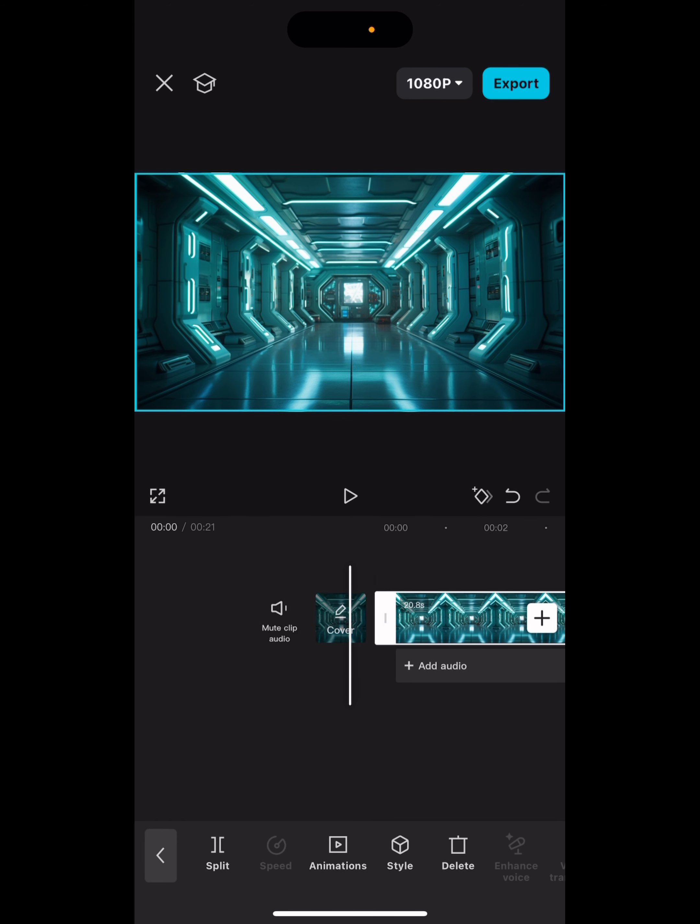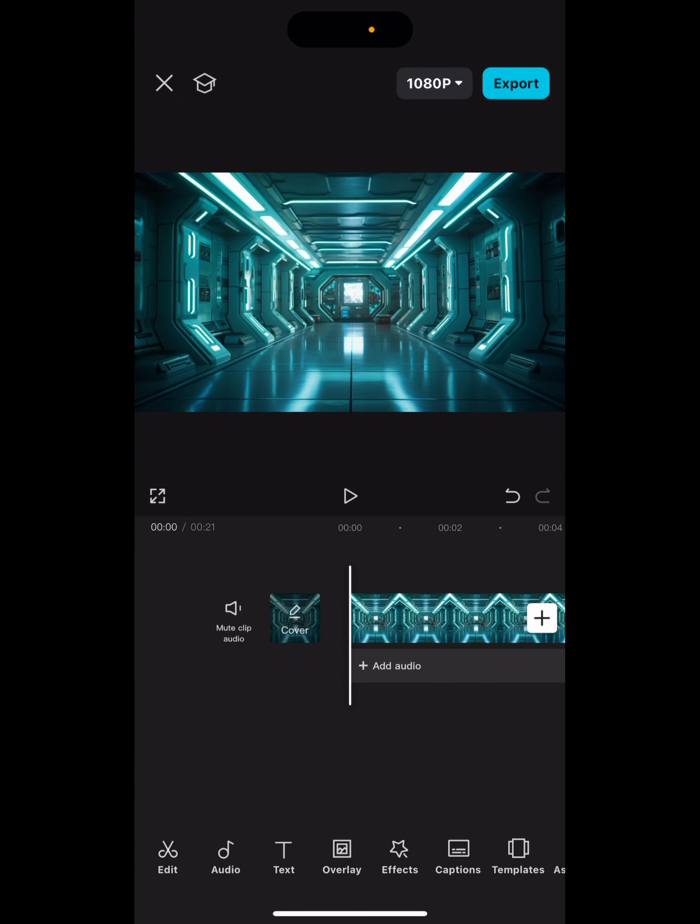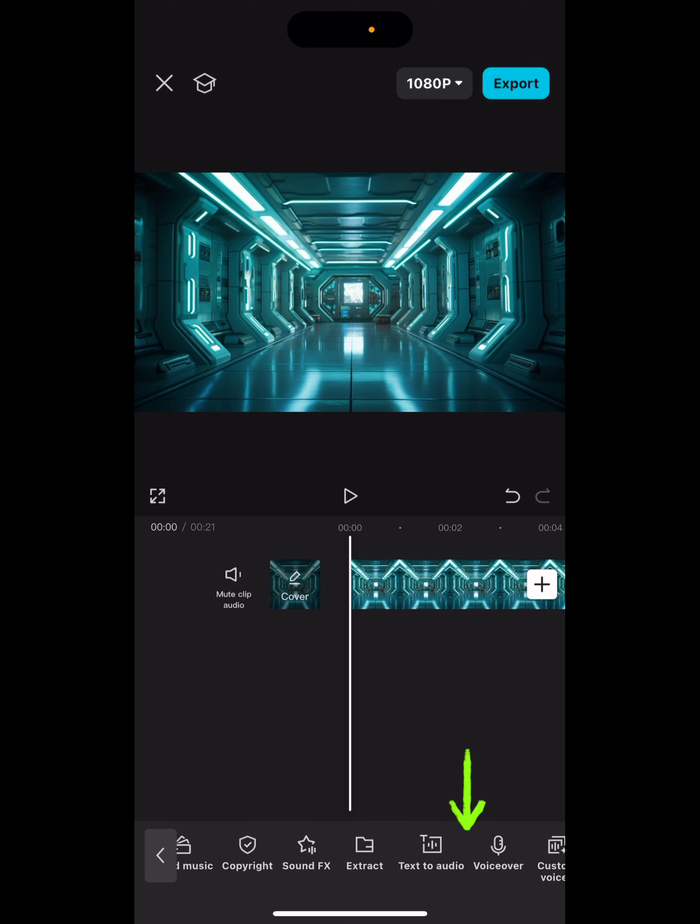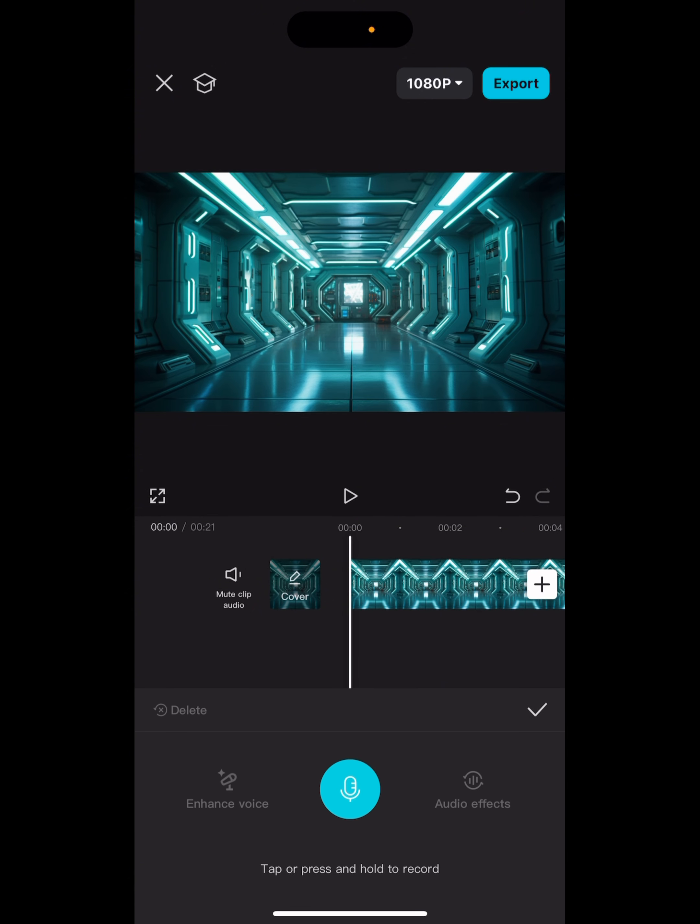Now to be able to find your voiceover, all you got to do is go right here to audio. Click that. Now we're going to scroll down here till we get to voiceover. We will click right there on voiceover. Now see the microphone in the middle, that's all we want to press on.